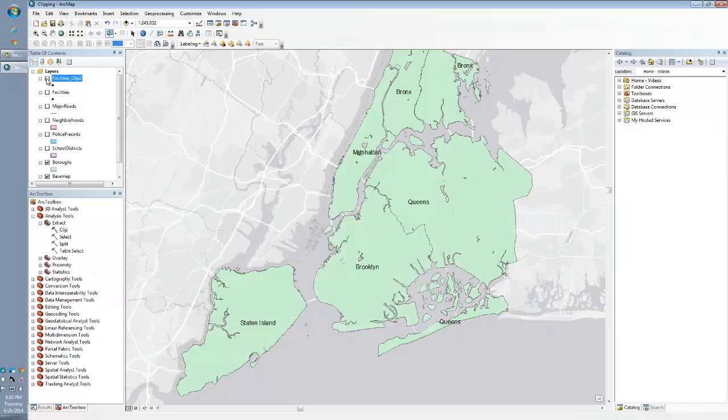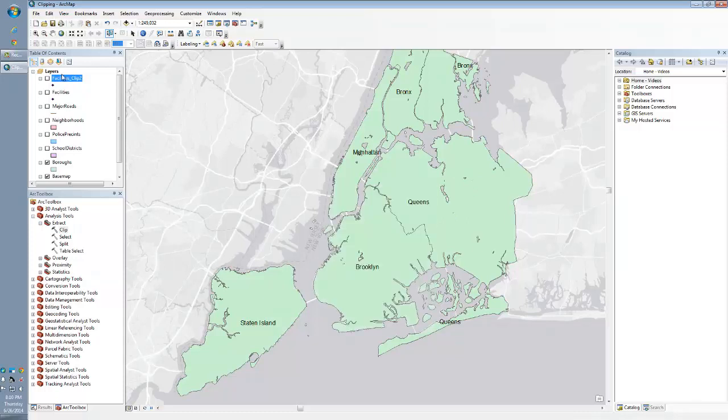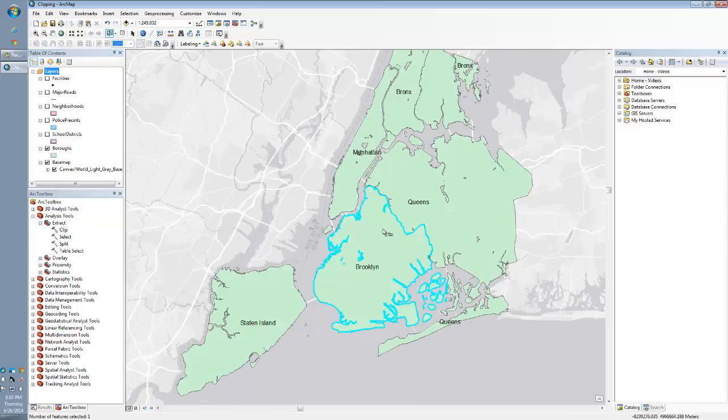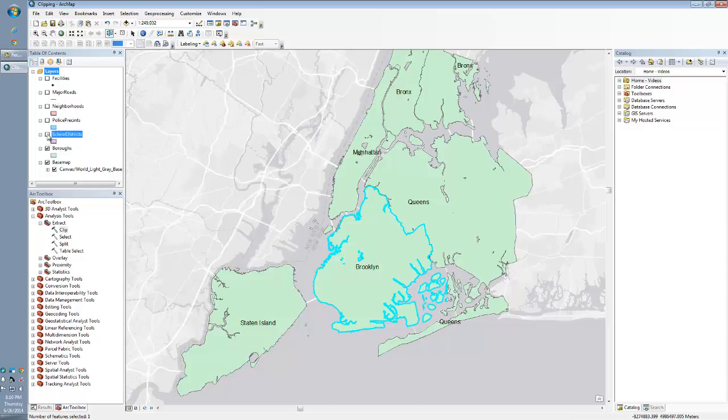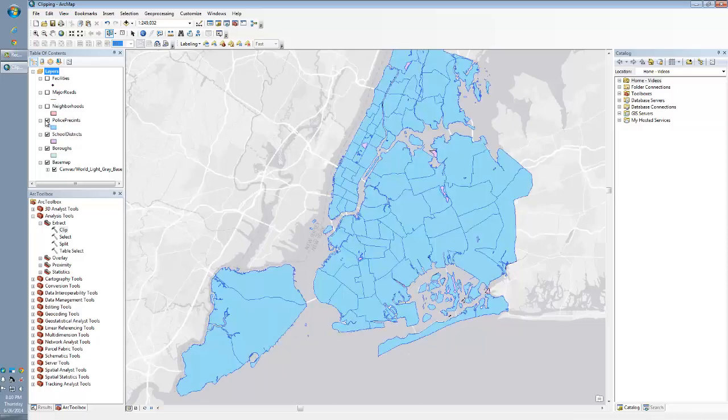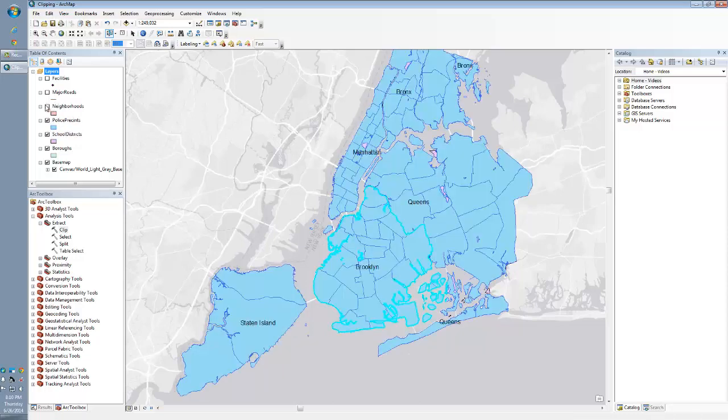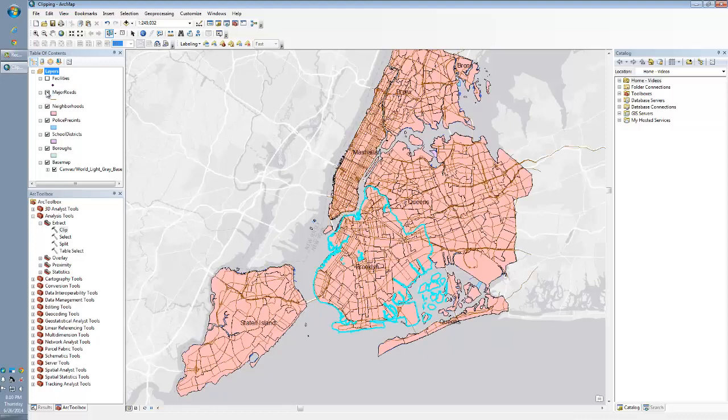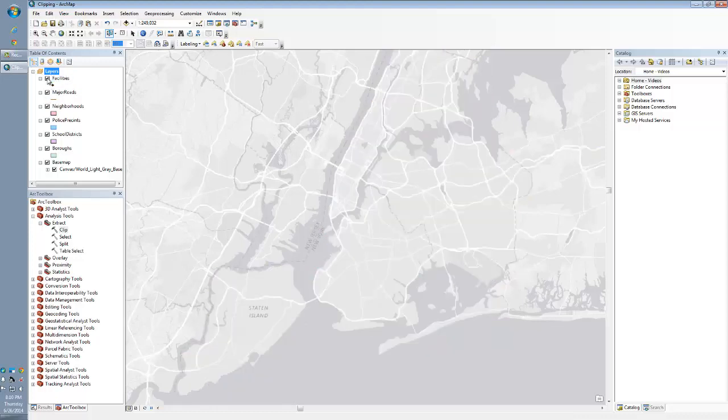Now let's go over how to actually do a batch clip. So I'm going to remove that. So my batch clip is going to be the same example. I'm going to select Brooklyn. And I want to be able to clip my school districts, my police precincts, my neighborhoods, my major roads, and the facilities.